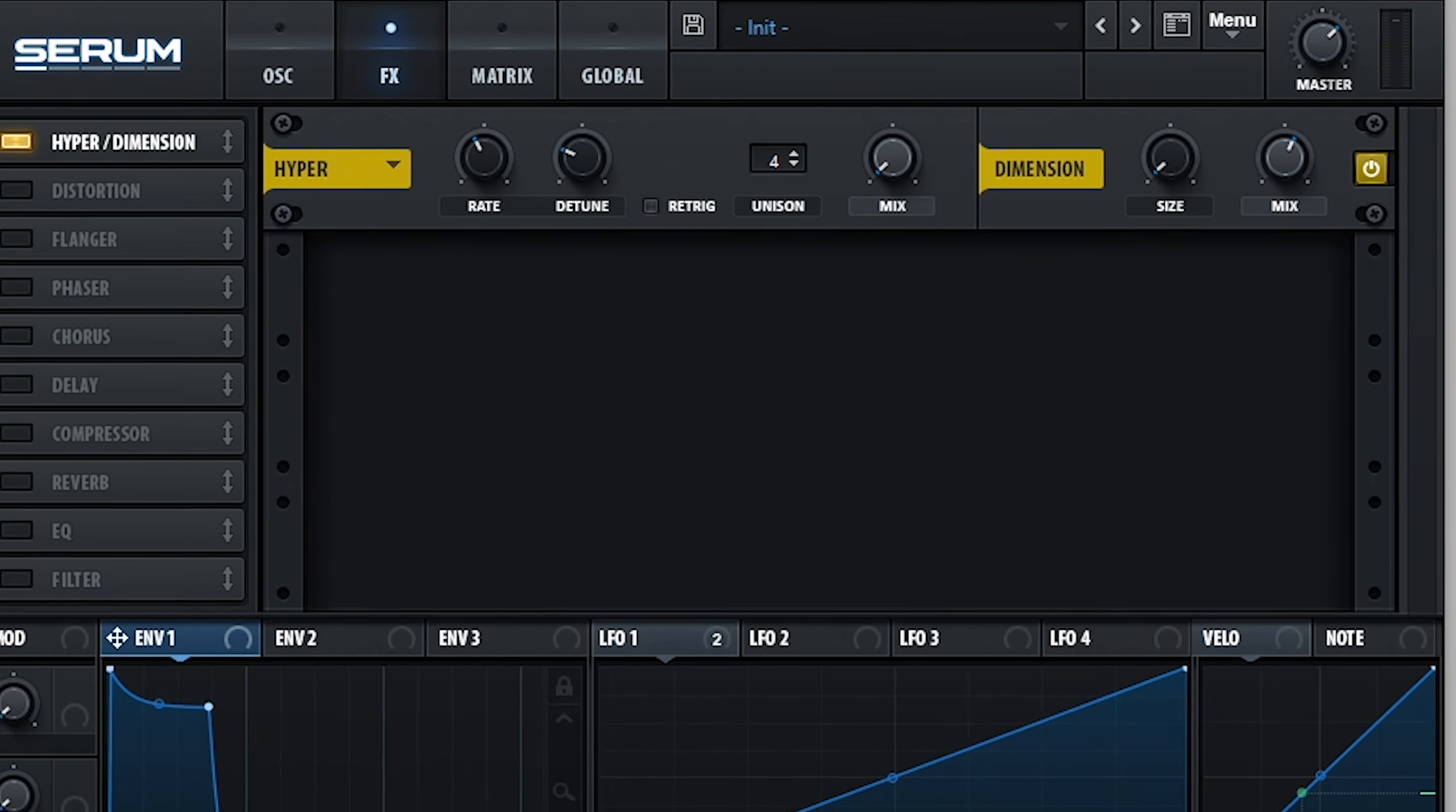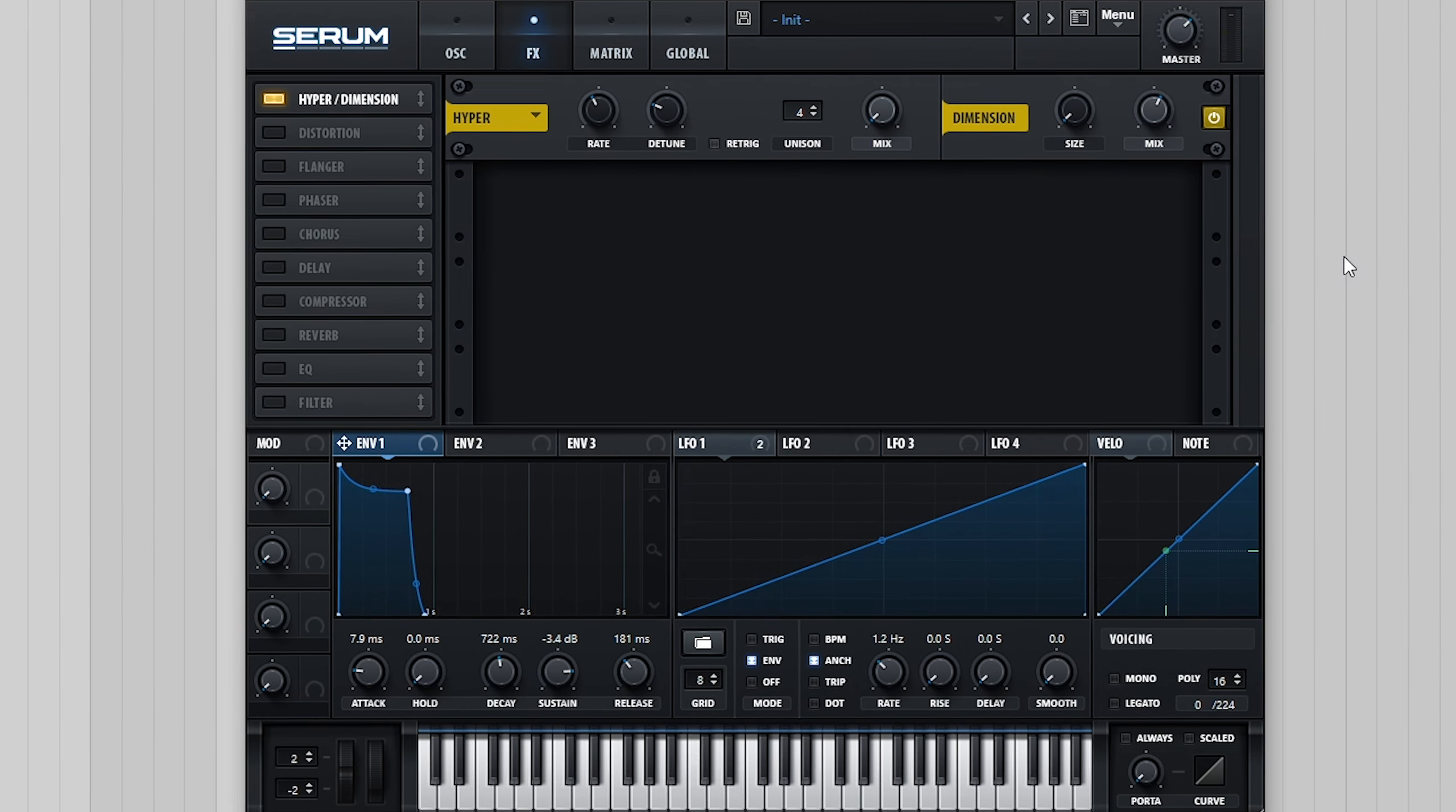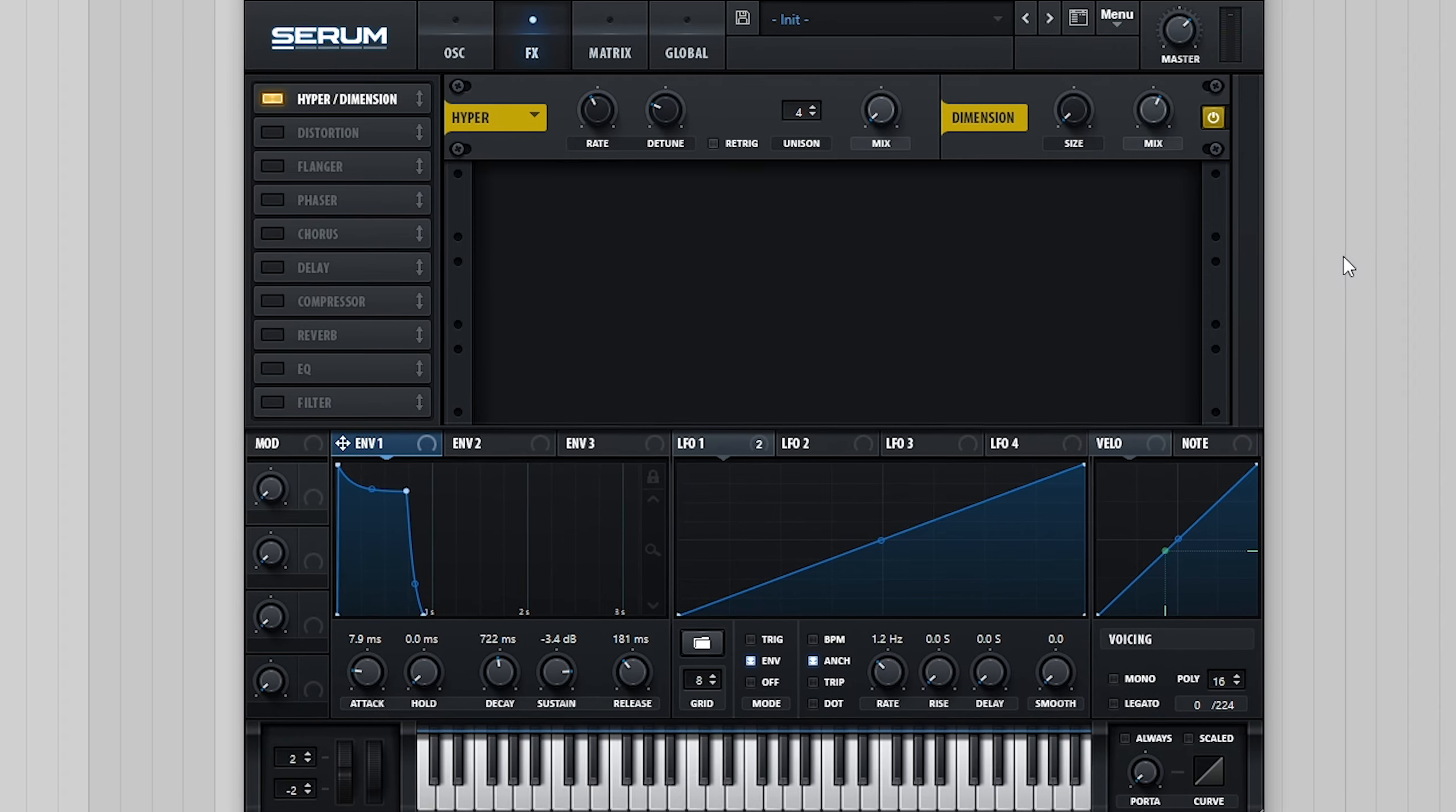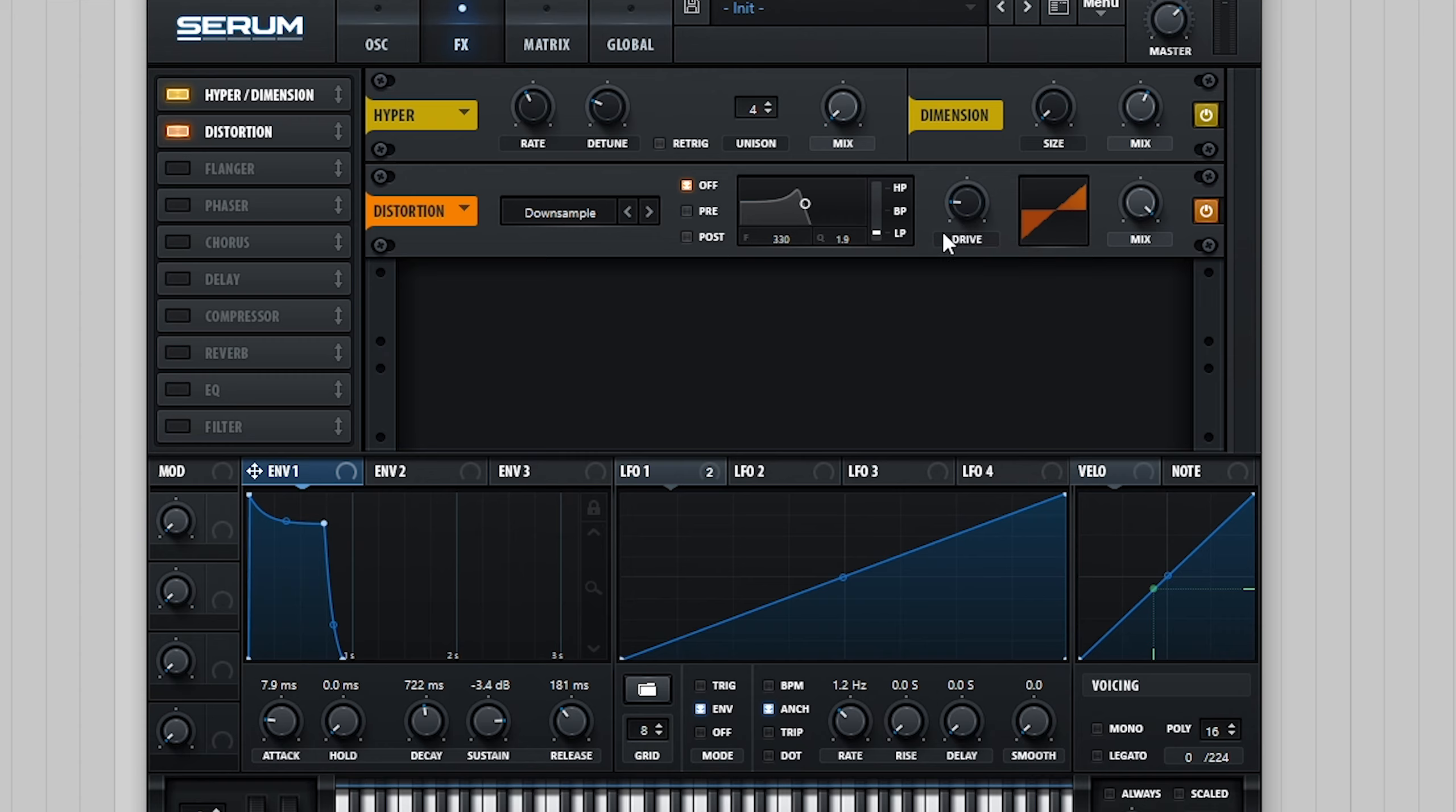Now, one effect I really like on these types of sounds is a subtle amount of downsample distortion, similar to what I used in my future R&B Chords for Serum video. We can apply this by selecting downsample from the distortion list, setting our downsample rate to about 18% and using a new envelope to modulate the mix amount.